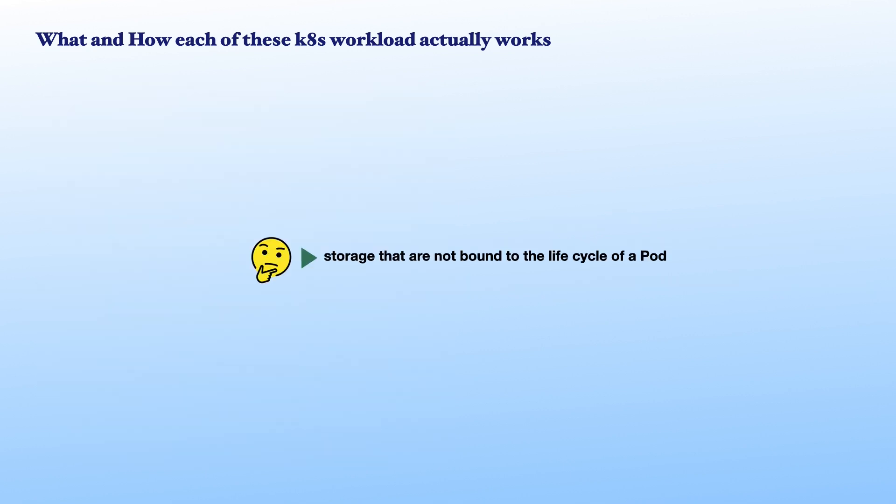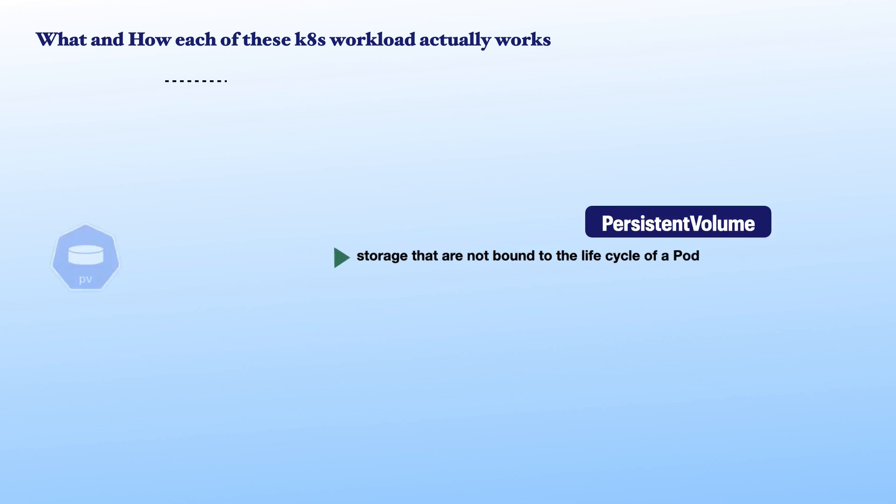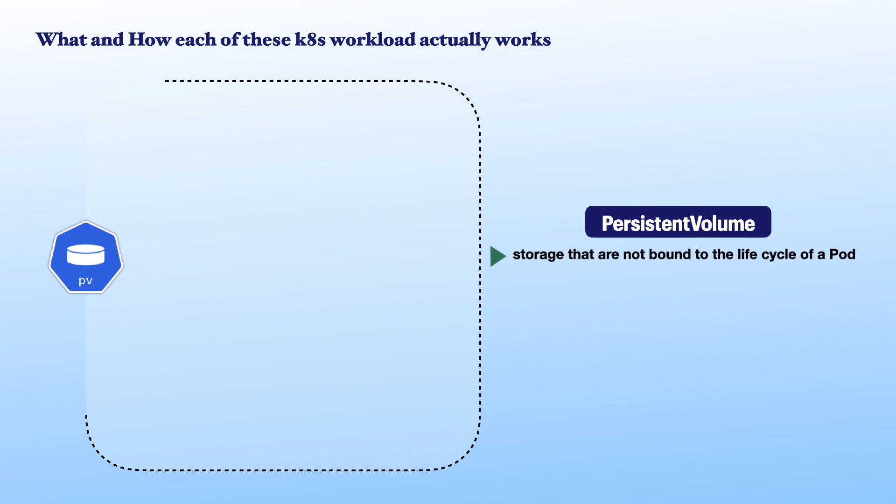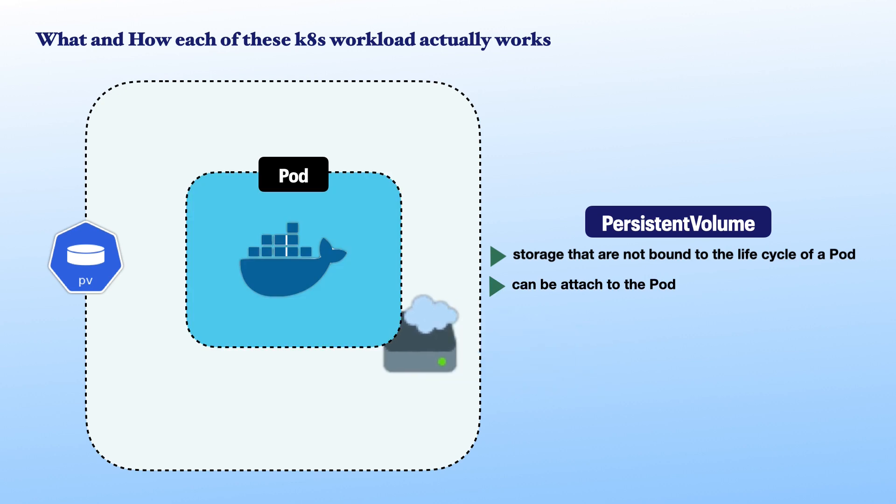This leads me to the next question. How do we create storage that is not bound to the life cycle of a pod? A persistent volume. A persistent volume represents a piece of storage that you can attach to your pod. That piece of storage is referred to as persistent because it is not supposed to be tied with the life cycle of a pod.